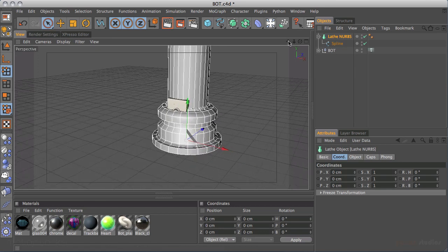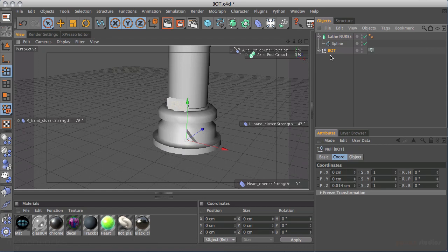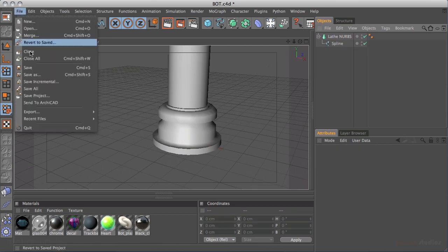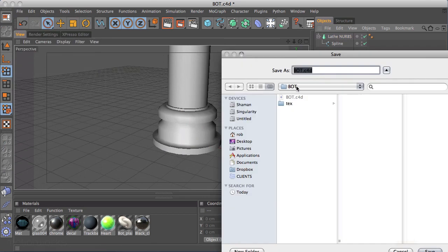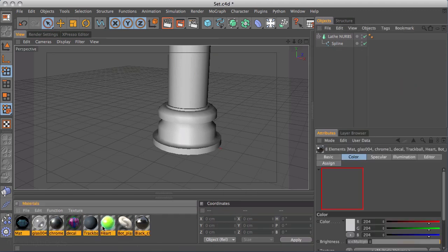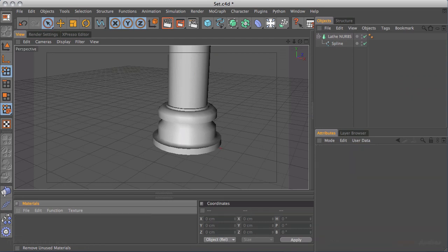We can now delete the robot — we don't need him. We can save this scene: go to File, Save As, go back to models, and let's call this 'the set.' I can also delete any unused materials that came with the robot — right-click on the materials, choose Remove Unused. That just tidies everything up for us.